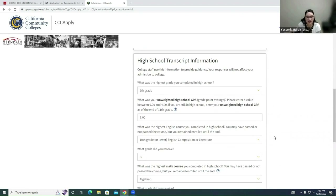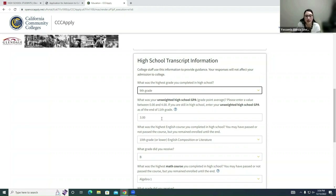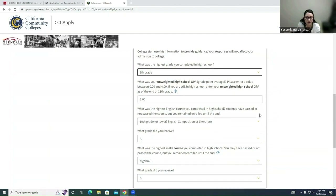Now move down to the High School Transcript Information section. Here you'll answer what was the highest grade you completed. For example, my student is in 10th grade and the highest level they've completed is 9th grade — so if you're in 10th grade, 9th grade would be the highest completed, and so on. The next question is your unweighted high school GPA. Do your best selecting the best option — if you're not sure, look at your transcripts, but we encourage you to put an educated guess.